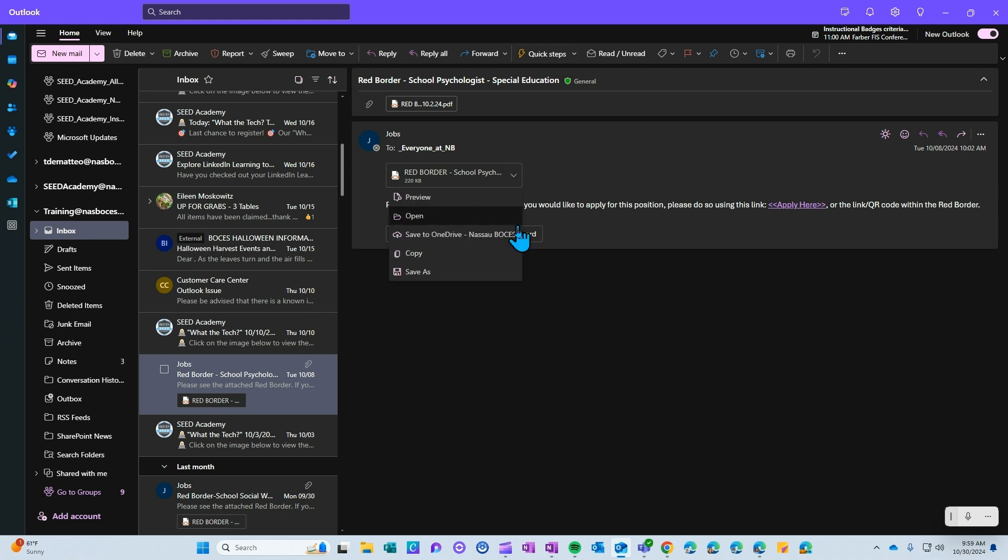I now have the ability to save as, copy, or save to OneDrive.